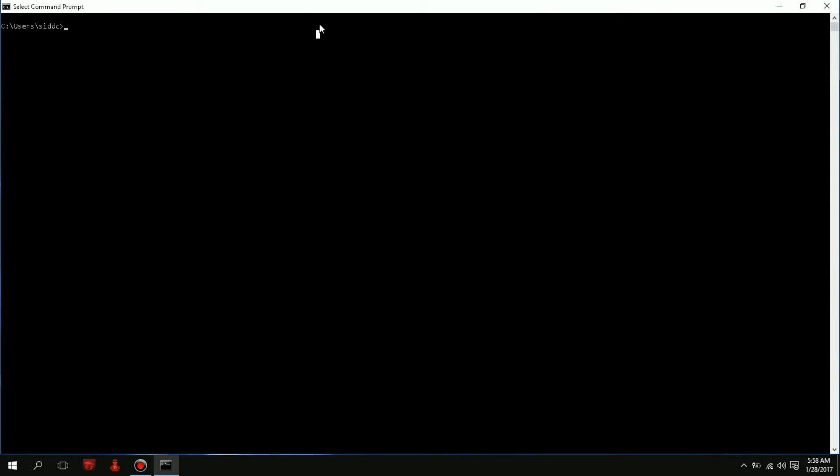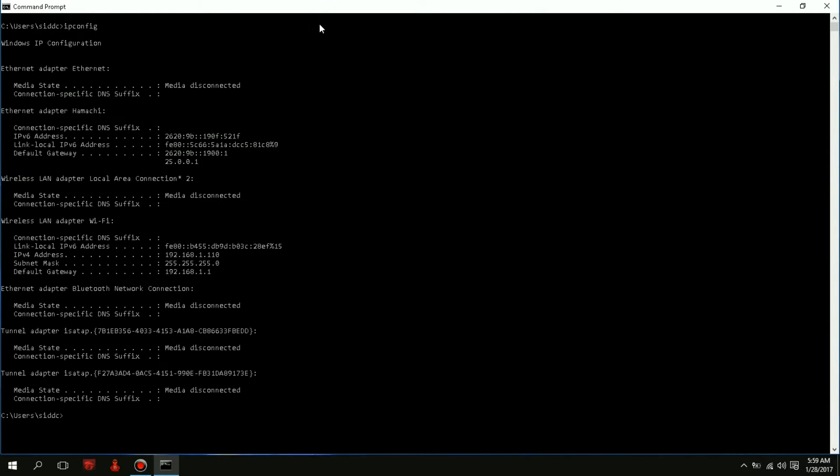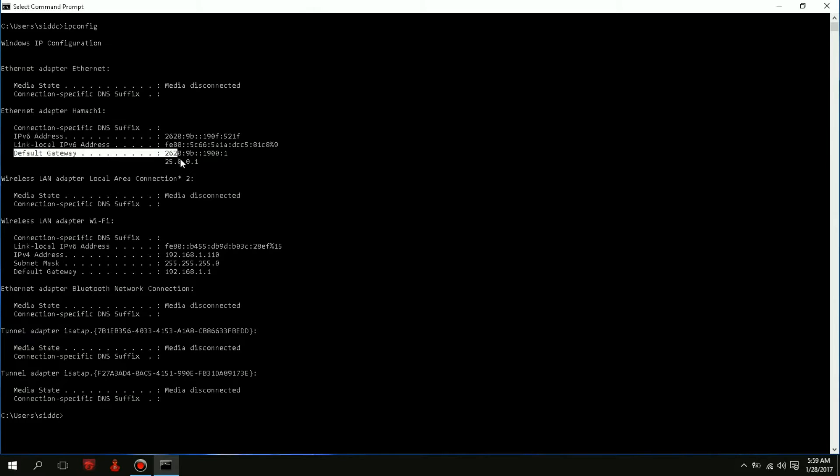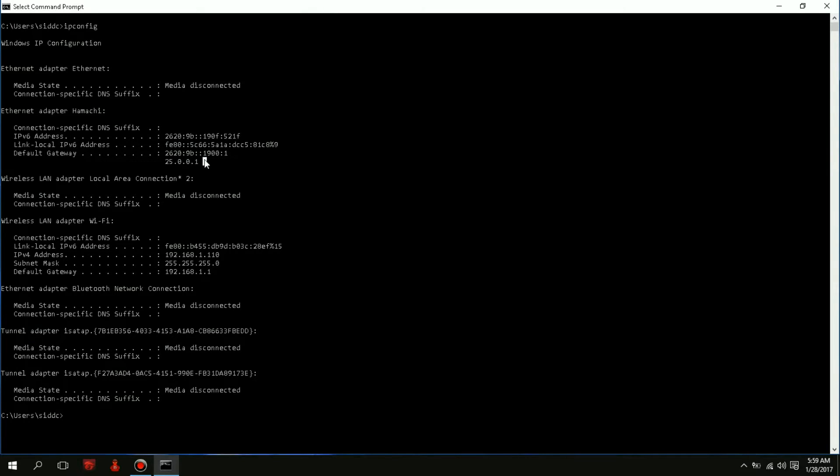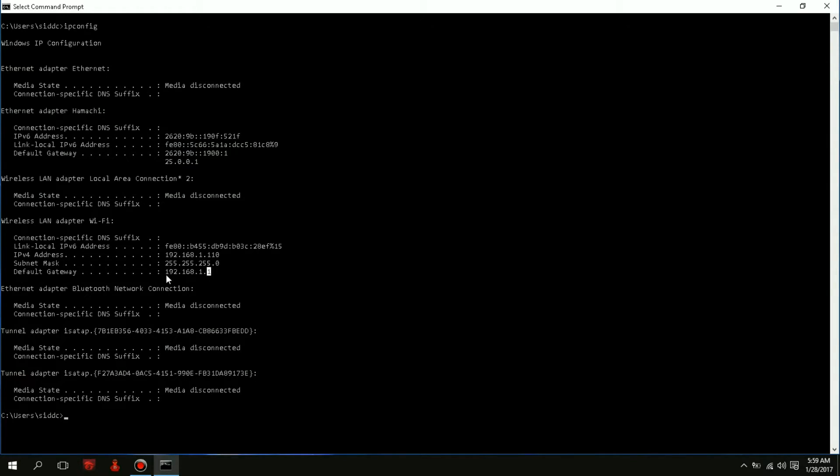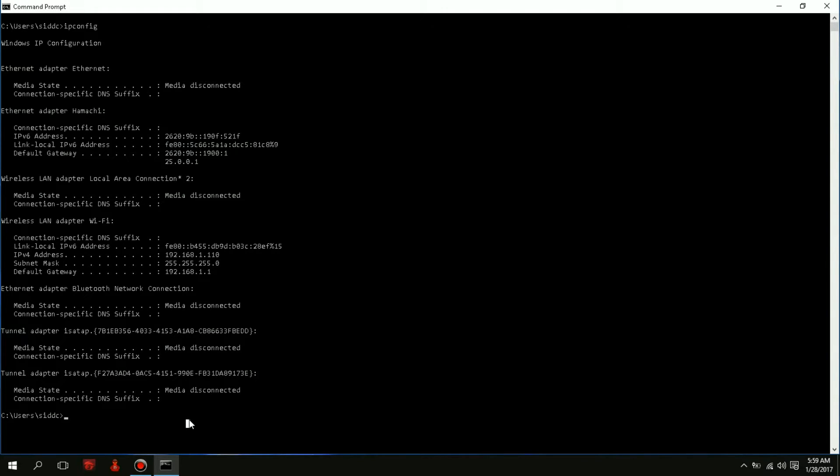All you have to do is look for your default gateway. In my case it was 192.168.1.1. Sometimes you don't know your gateway, so all you have to do is type ipconfig and press enter. You'll see your default gateway. Mine is 192.168.1.1. So what I have to do is type in telnet.